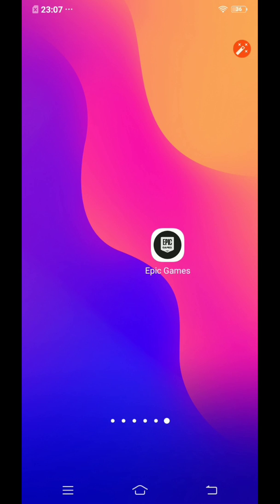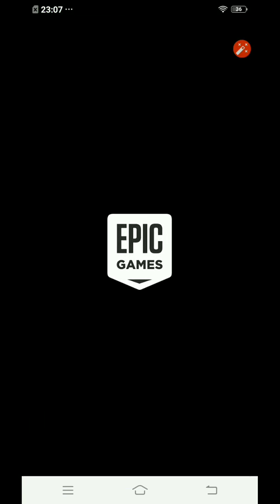Hi guys, this is Zodo Bros back with another video. In this video I'll be showing you what to do if you want to play Fortnite Battle Royale on your unsupported mobile device.